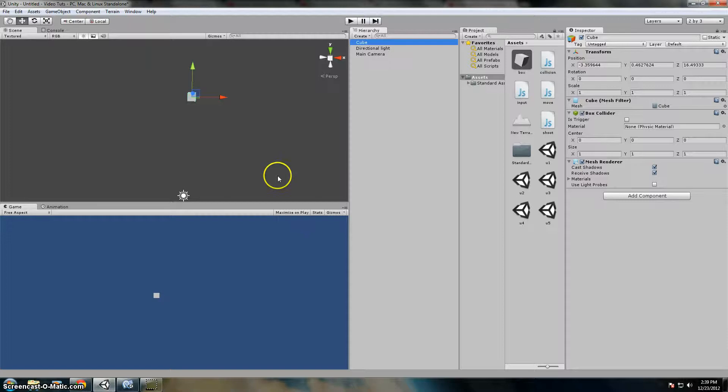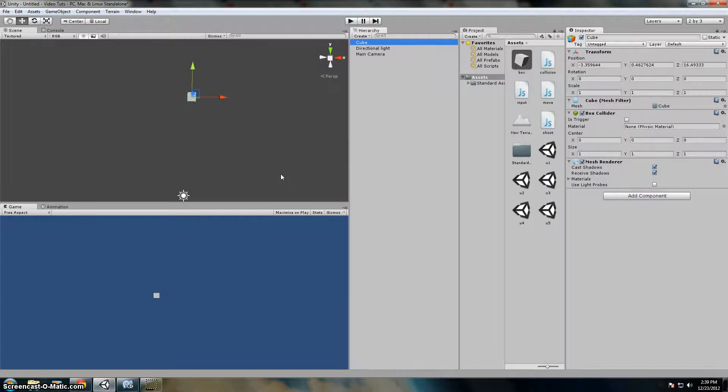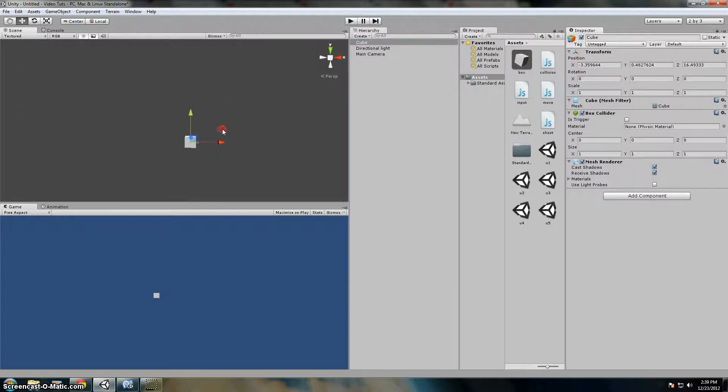Hello everybody, EarthDistory64 here. And in this video, I'm going to teach you how to use input.getAxis.